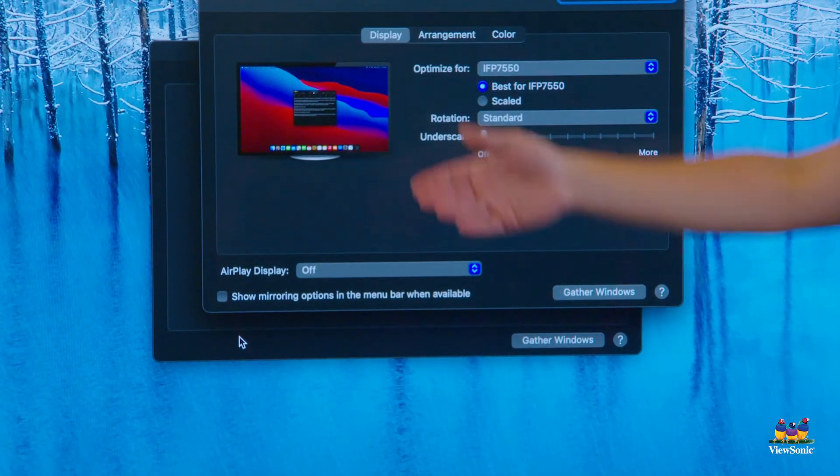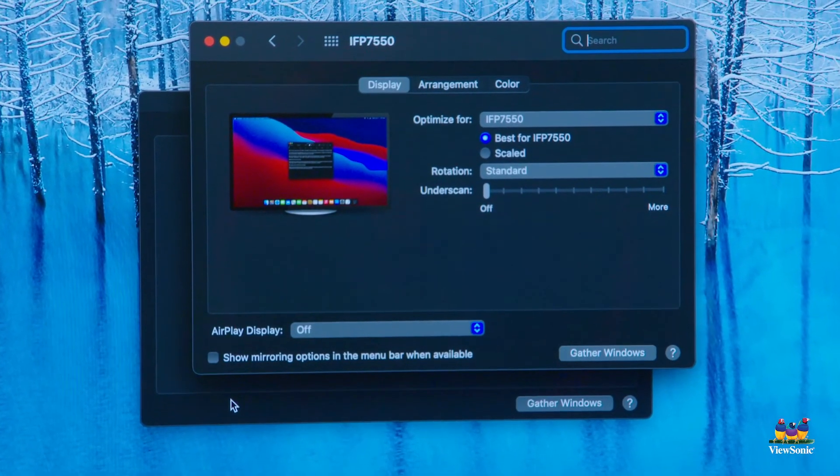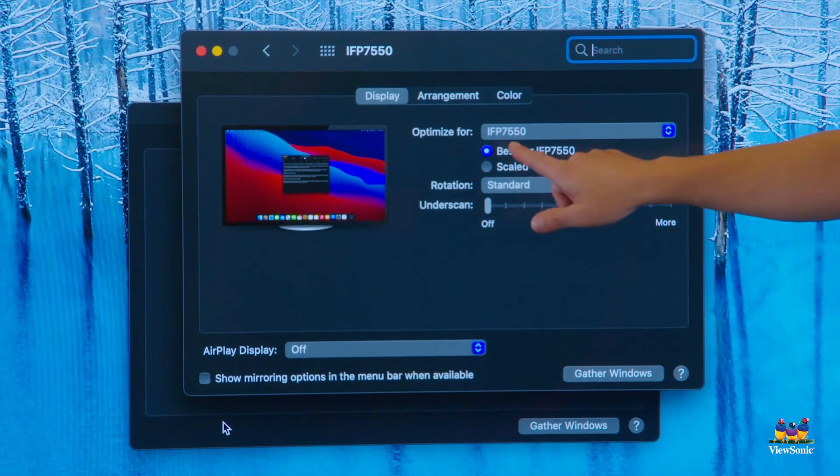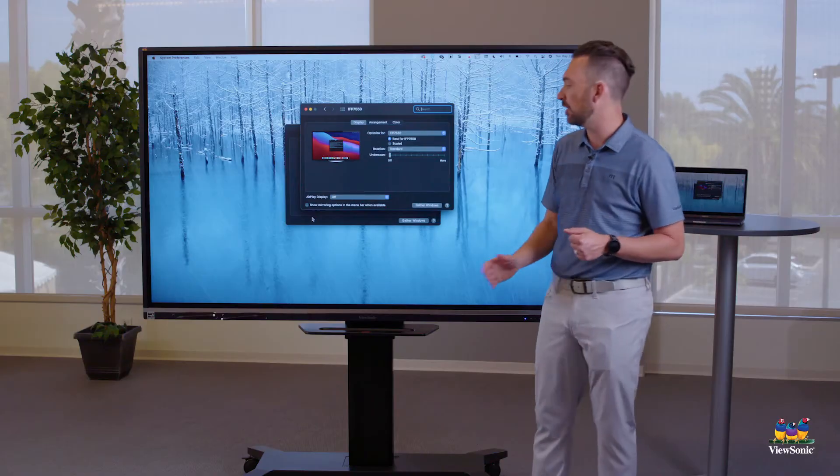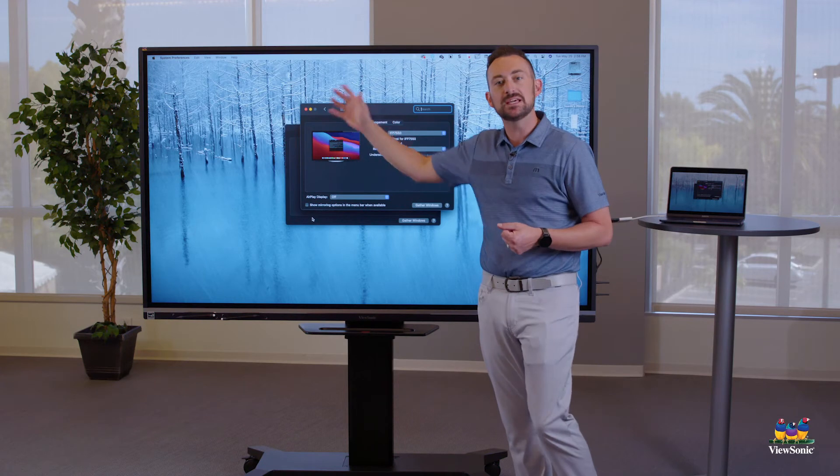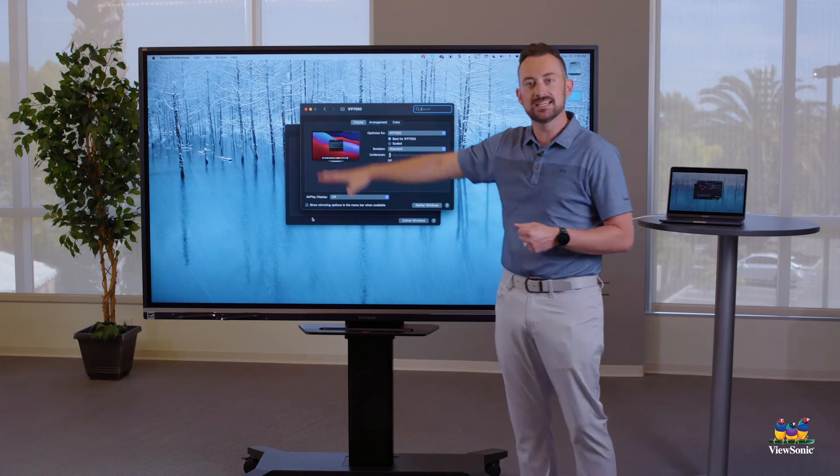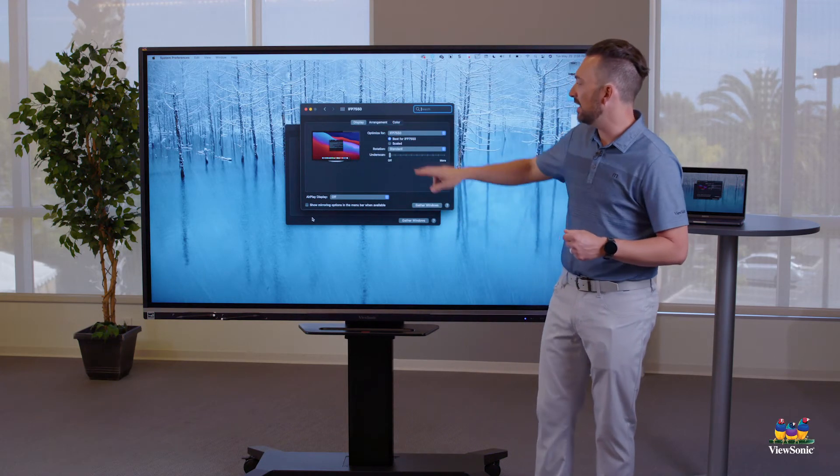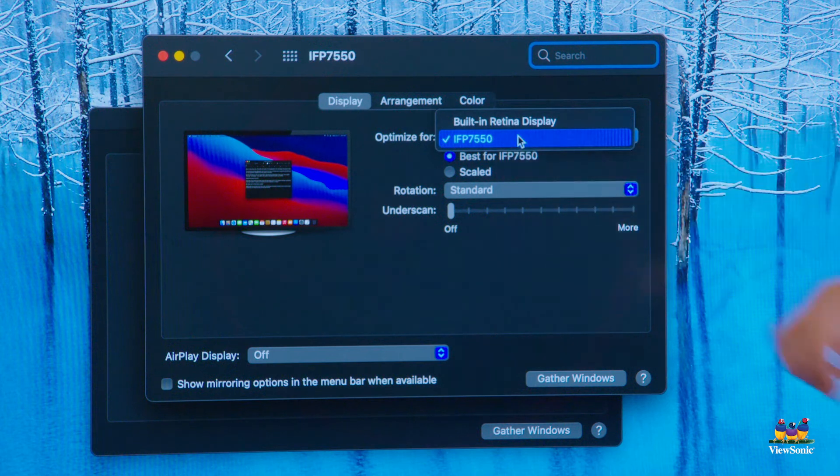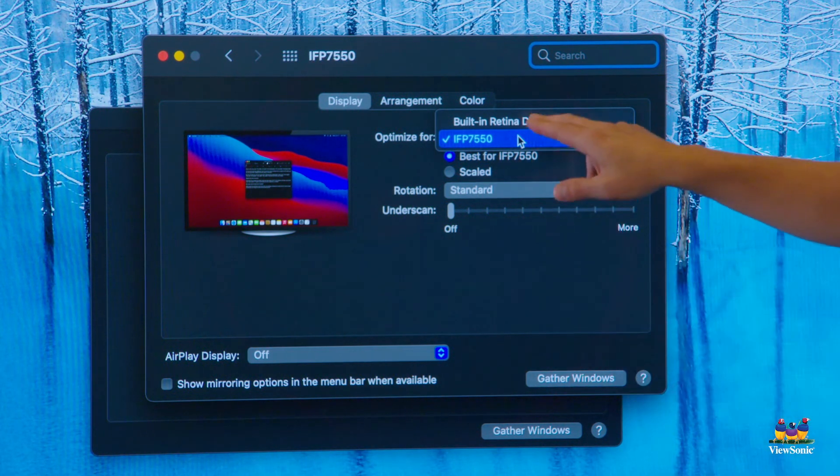And right now you can see that my Mac is choosing the best settings for something that's called the IFP 7550. Well, this is the IFP. The IFP is the ViewBoard, it's the screen. Now, if I open this, you'll see that one of the options is called built-in retina display.